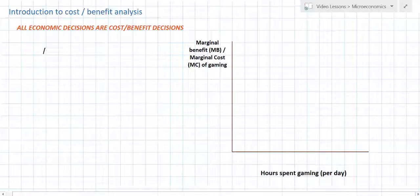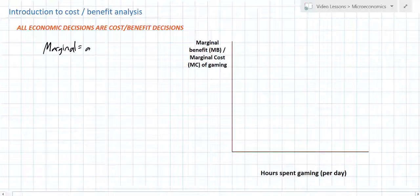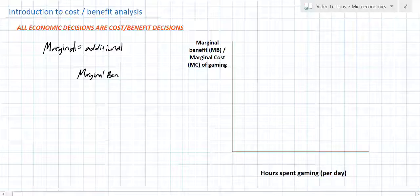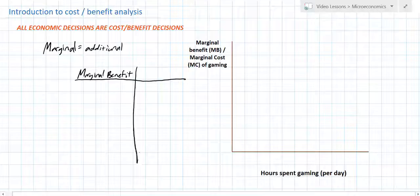First, we should define marginal. Marginal has a meaning that you may not be aware of. Marginal is basically a fancy way of saying additional. So when we talk about the marginal benefit, we're looking at the benefit that an individual enjoys for each additional hour spent doing something in this case.